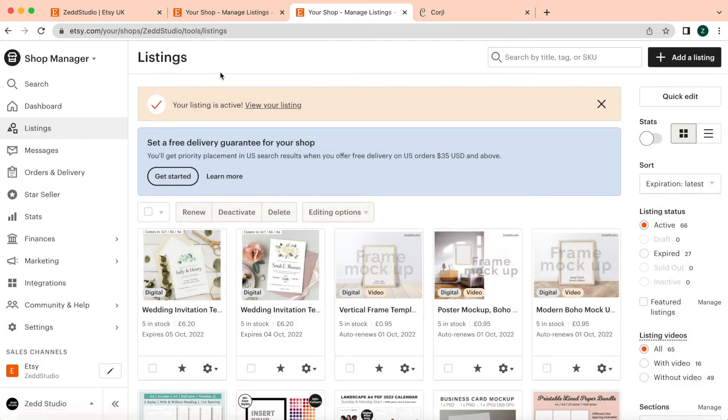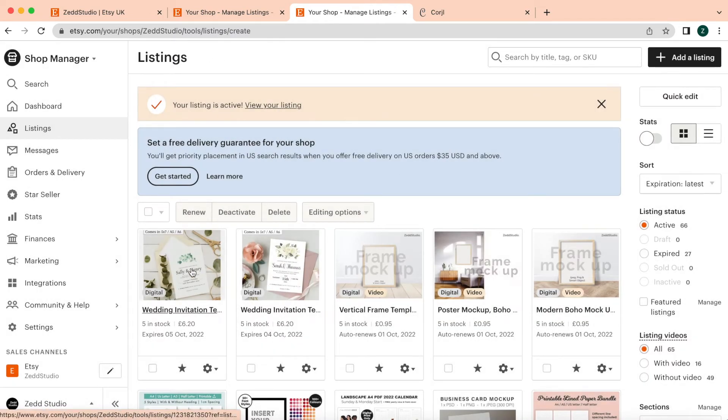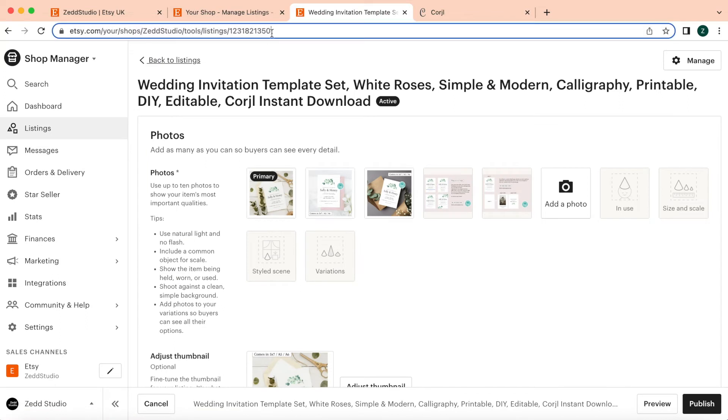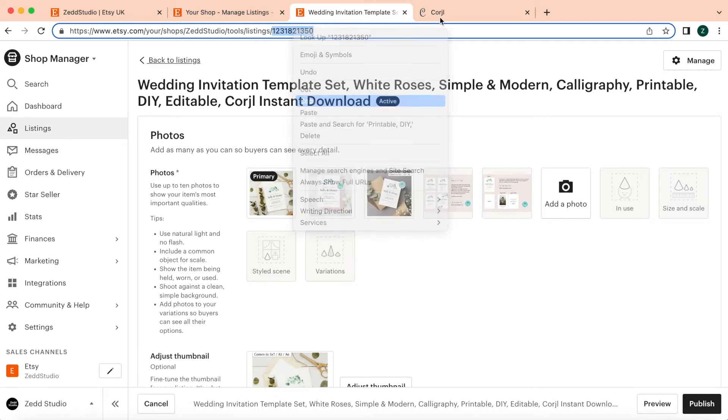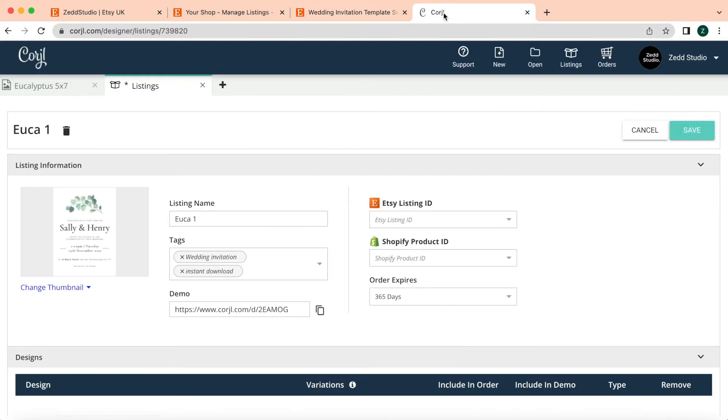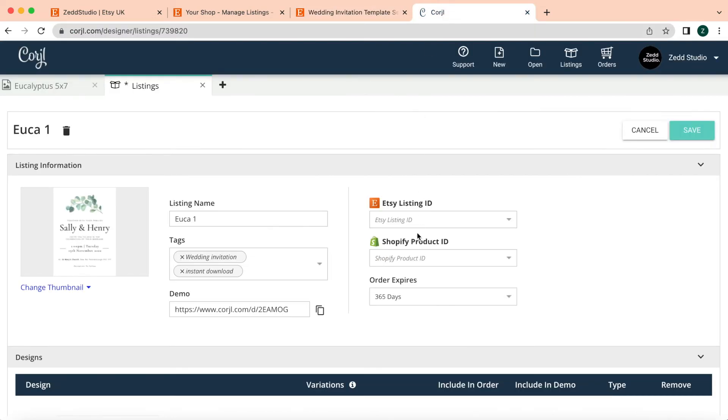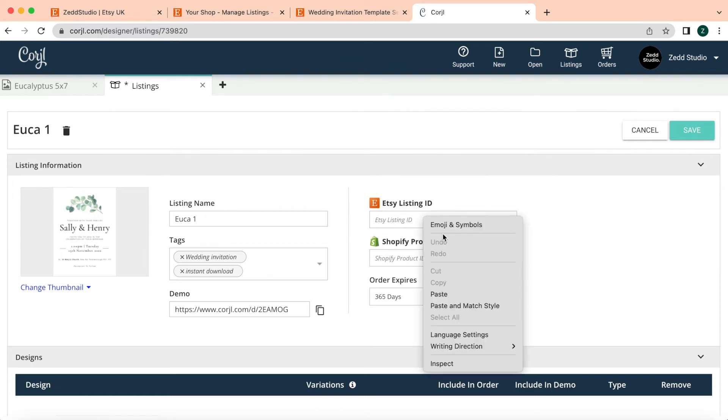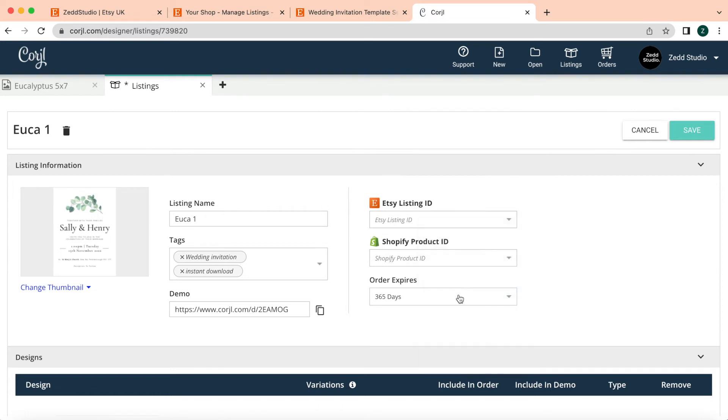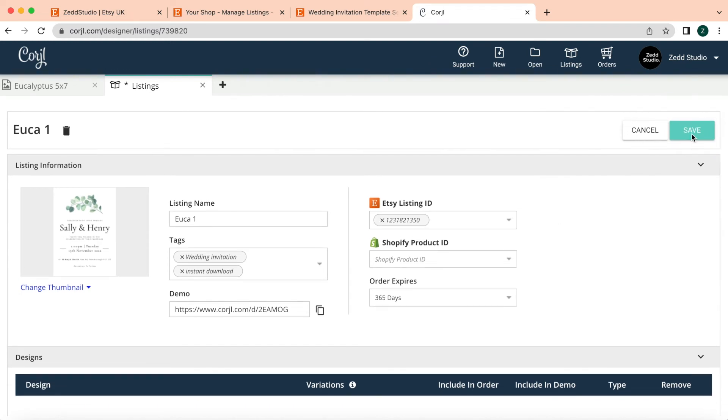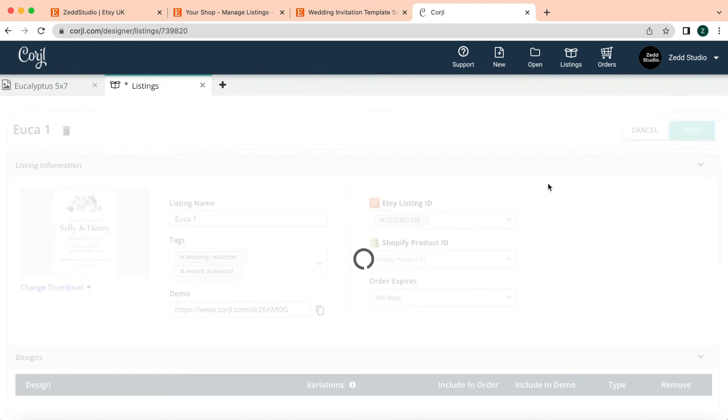Now you've got an active listing. If you go to a listing, you should see a number at the very end of the link. What you need to do is copy that number, go back to Cordial, and then that will be your Etsy listing ID. You paste that and press Save.